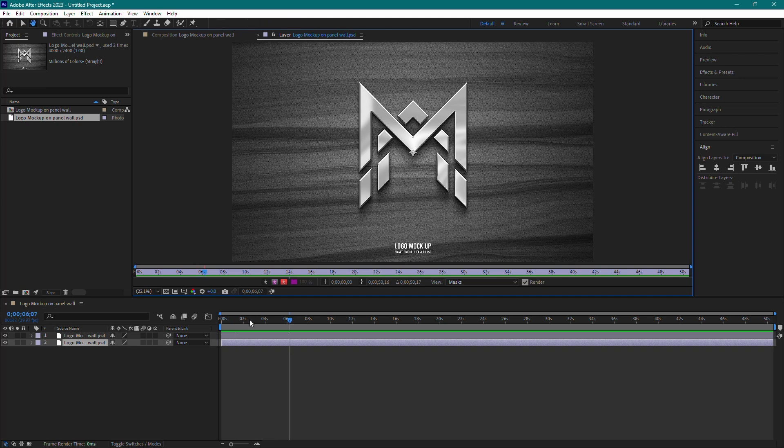That's it for this tutorial on how to import PSD files into Adobe After Effects. I hope you found it helpful. If you did, please like the video, subscribe to the channel and I'll see you very soon with more tutorials.